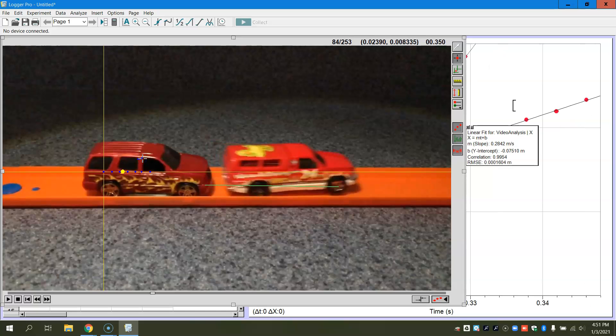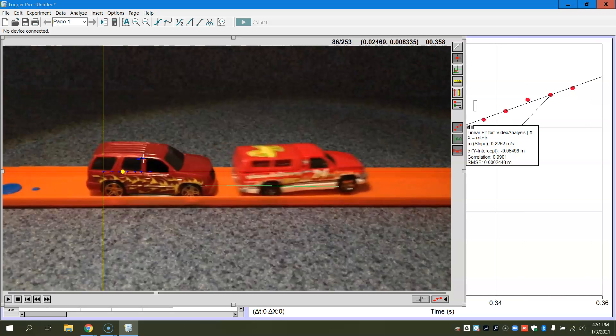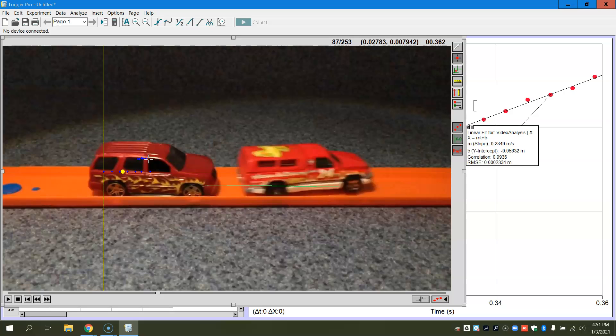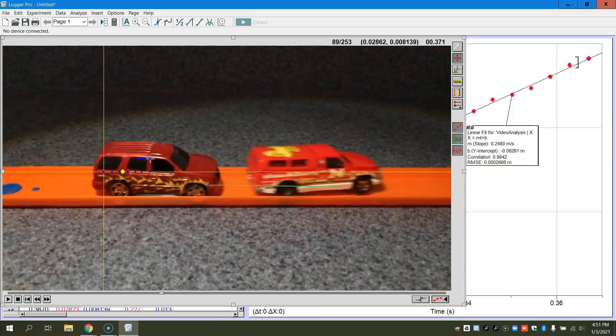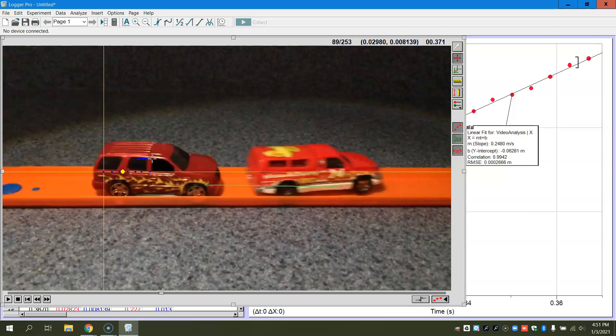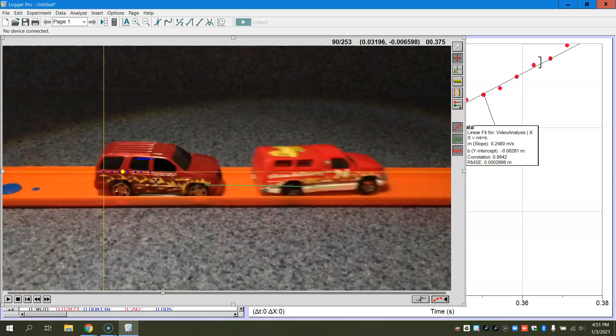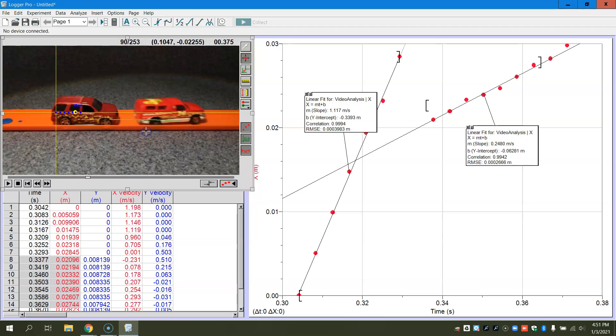And again, we're targeting about seven data points. All right, and I think that's about seven. So then I can go back here to my page, my auto arrange.